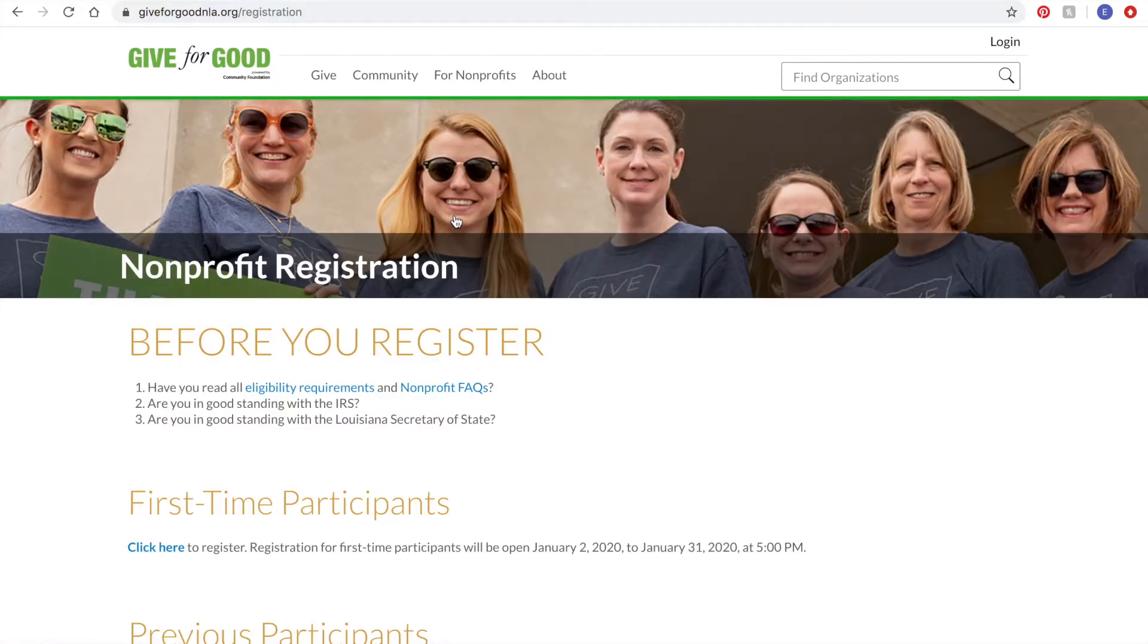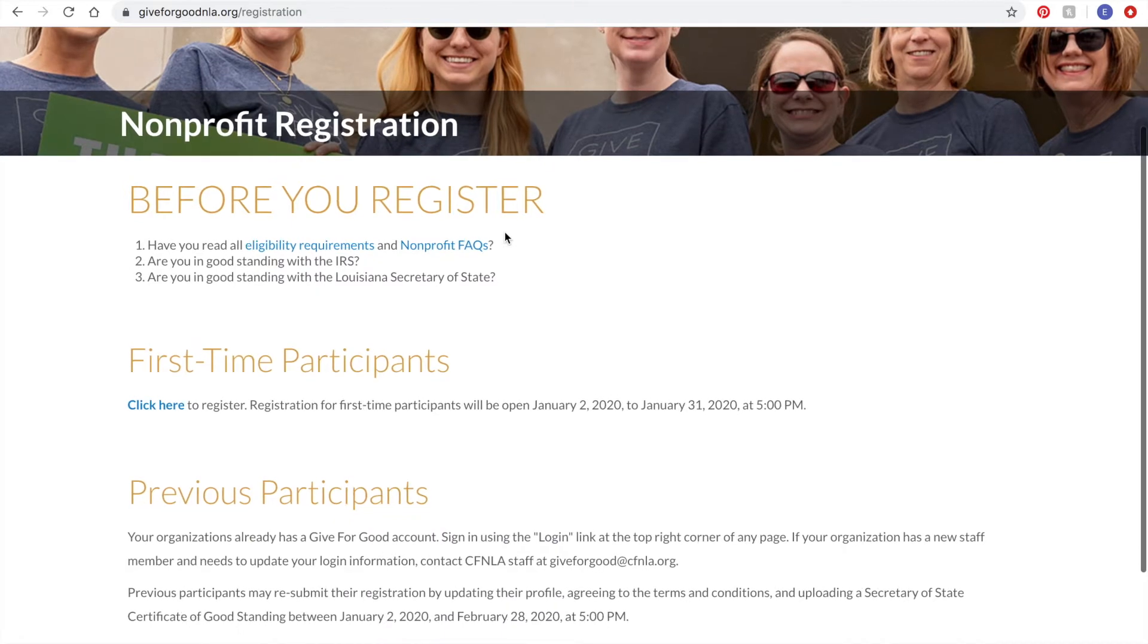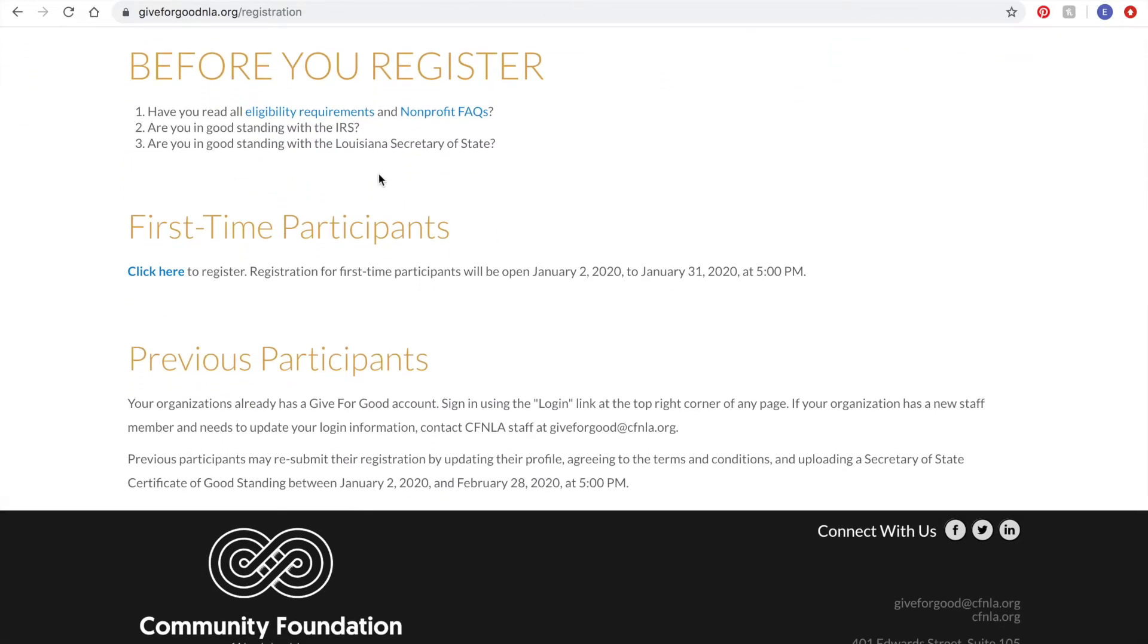At the top of this page, you will find a few reminders to make sure you're ready to complete registration. Before you register, you'll need to check out the eligibility requirements to make sure your organization is eligible to participate.